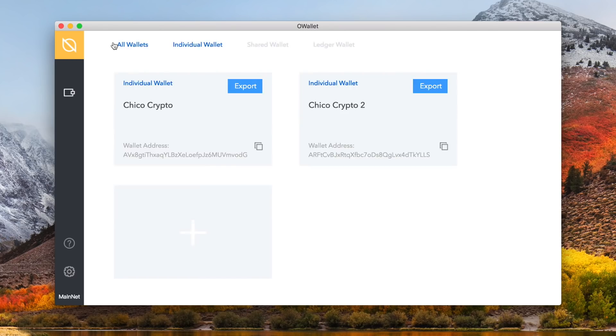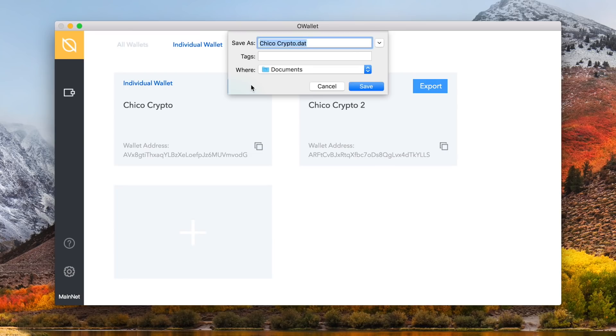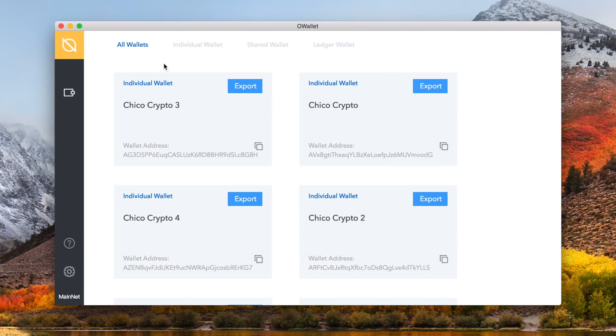Going back, you can see on our first wallet, we also have the option to export the wallet. Clicking that will let you export it to a new location on your device or an external piece of equipment, like a USB. So, there are 2 more types of wallets, shared and ledger. Let's talk about the shared wallet a bit.